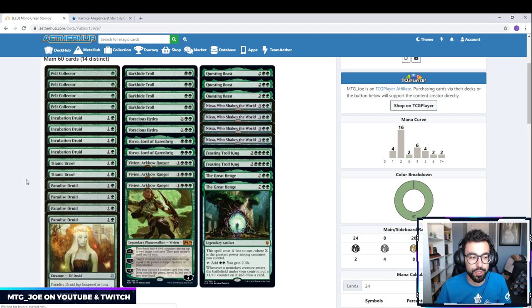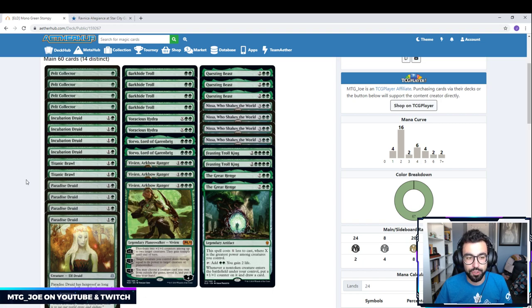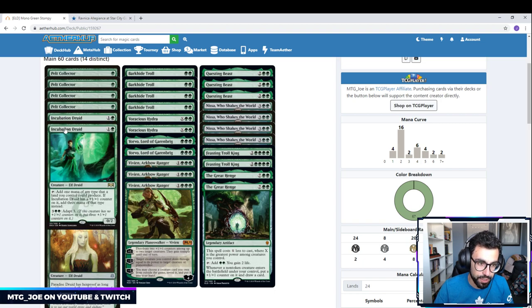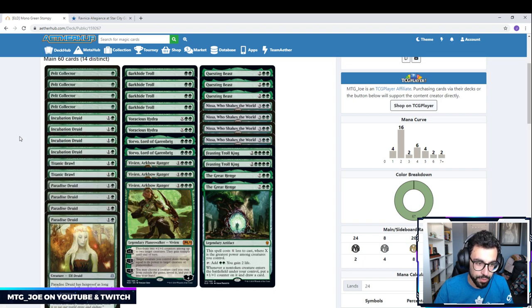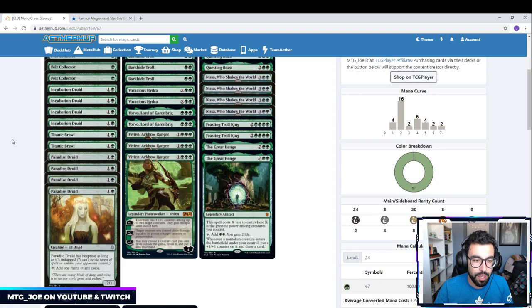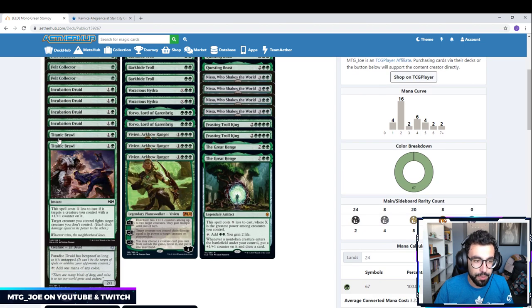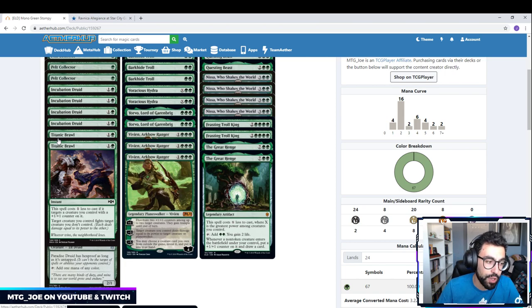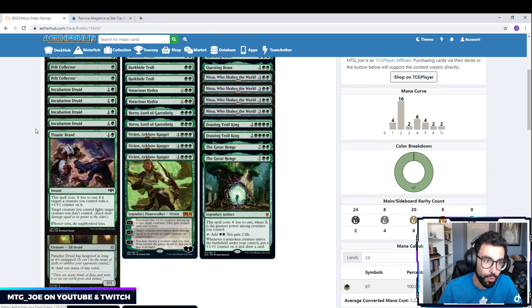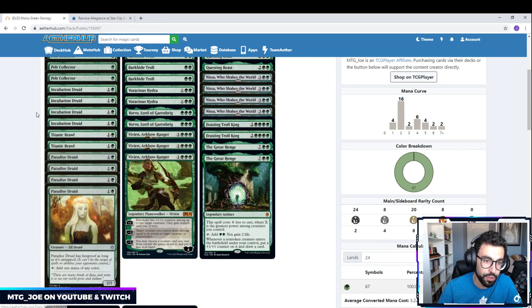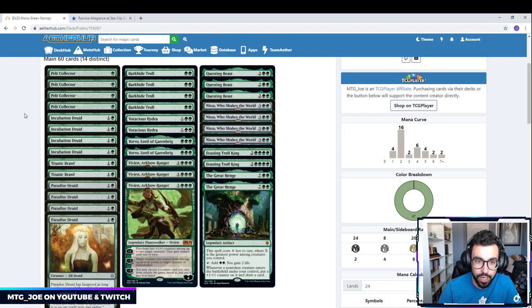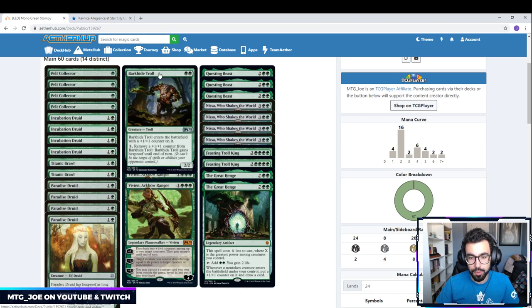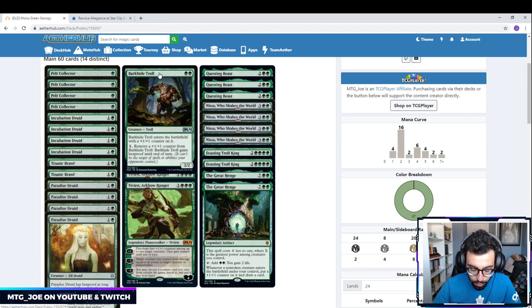Also, the Gilded Goose really only works as a one-shot ramp, because then you have to spend two mana to create another food token. So I prefer these ones that are consistent ramp in terms of the deck. We have Titanic Brawl, which is a fight spell. It costs only one mana if we have creatures with 1-1 counters on it. Pelt Collector, Incubation Druid, Voracious Hydra, Barkhide Troll, same idea. They all come in with counters on it, which makes it quite useful.